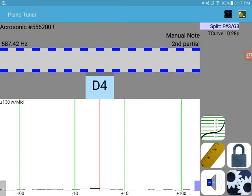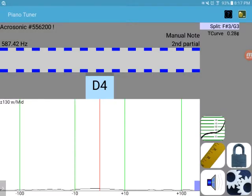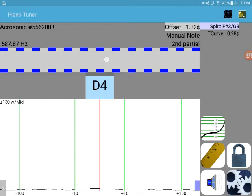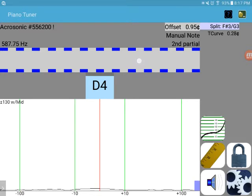So we're gonna adjust the offset here. Yes, we want to adjust that, so there we go. You can see the number changing, and we will just try something like there.